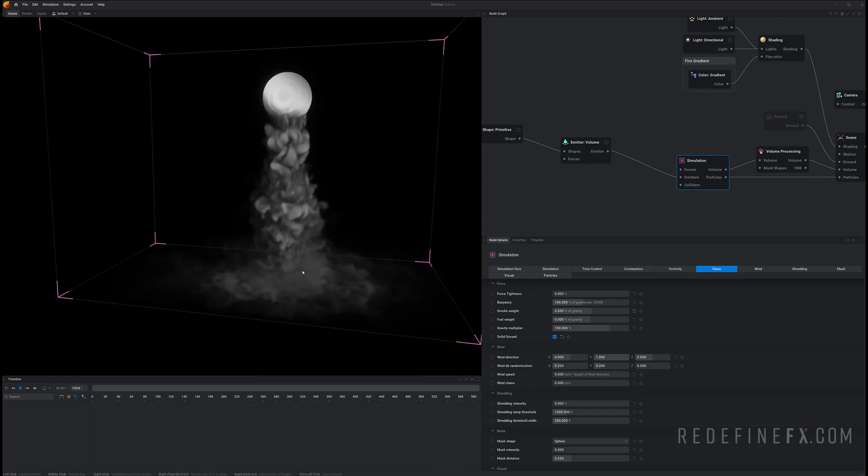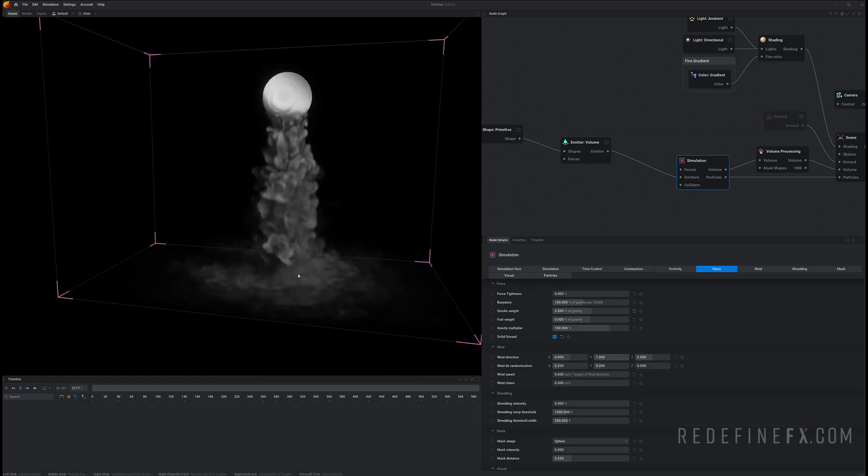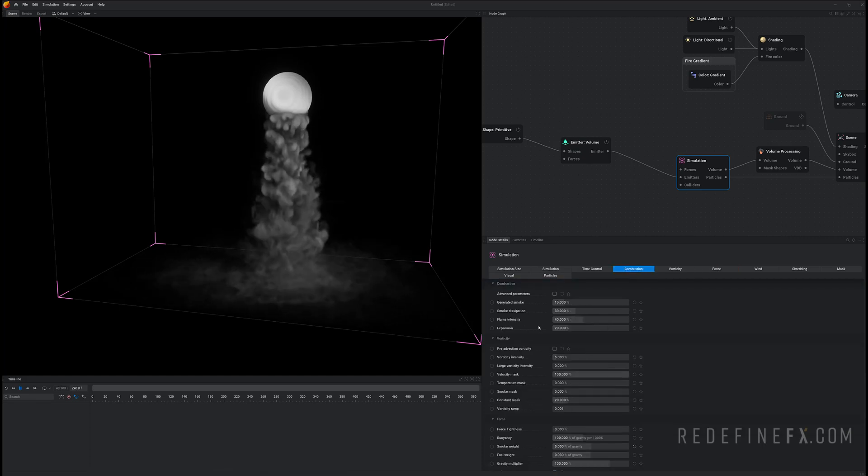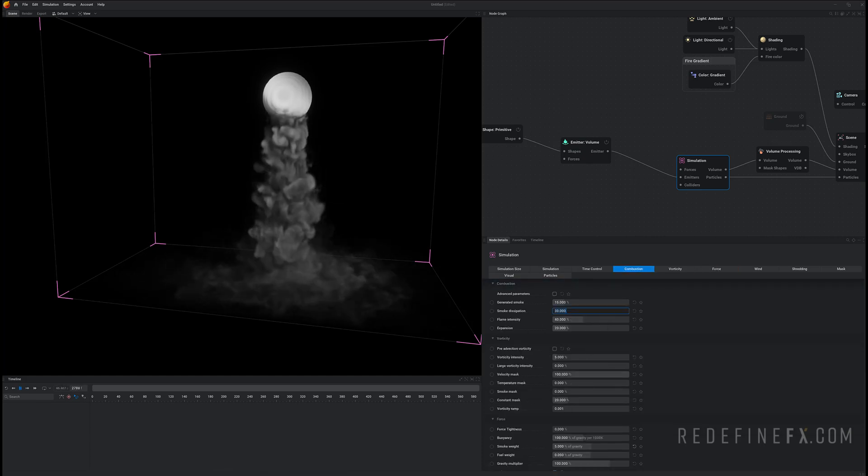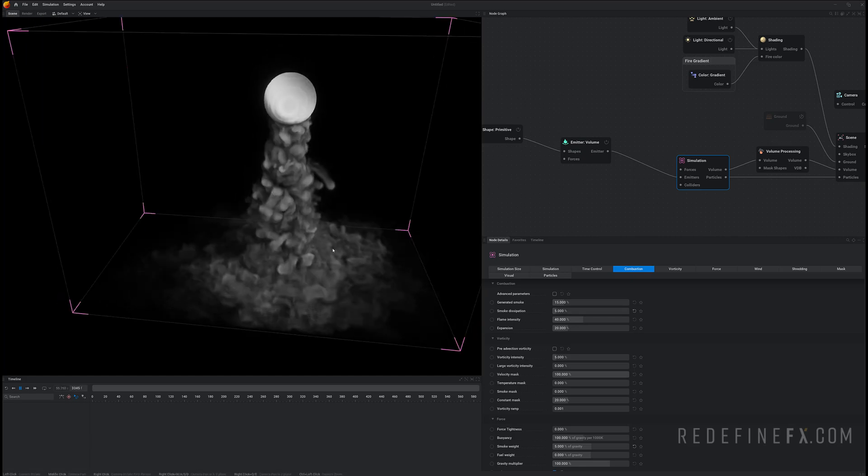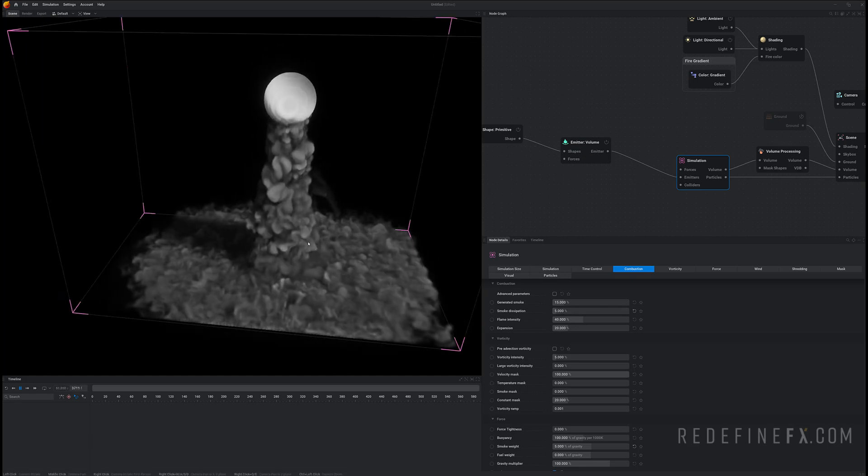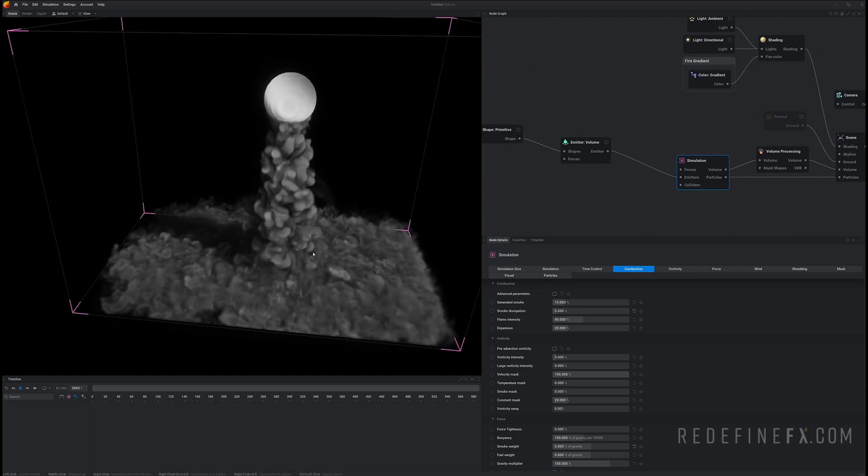I don't want the smoke to dissipate so fast. So under combustion smoke dissipation let's just set that to 5 percent. So now the smoke will stay alive longer before it disappears.